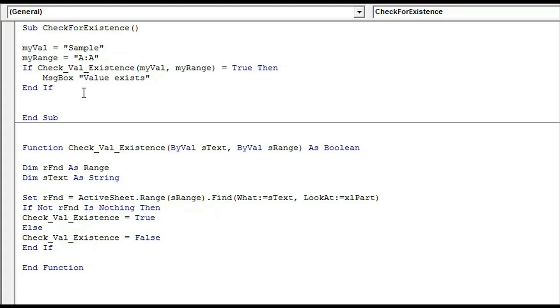That's all there is to it to find if a value exists in a range in VBA.